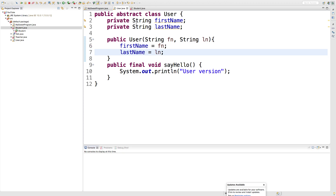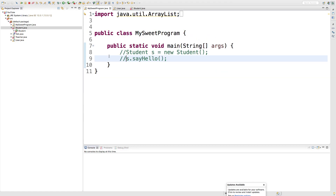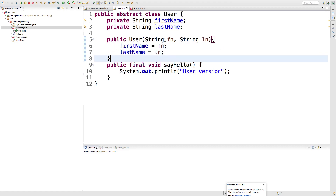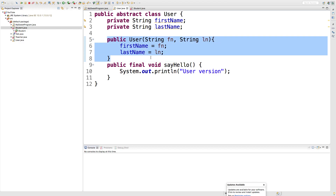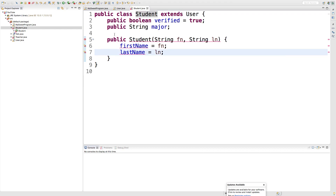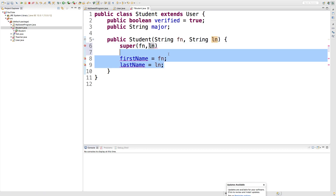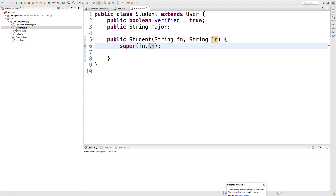This is an abstract class so we're not going to be invoking this constructor directly in our calling code. What we need to do is call this constructor from our student class. Go into the student class and inside of the constructor, what we can do is say super and pass in FN and LN. Get rid of that here and the parent constructor will do the assigning for us.